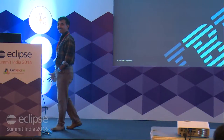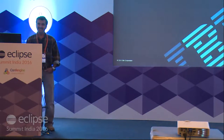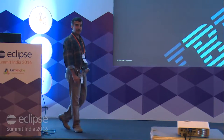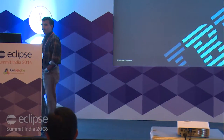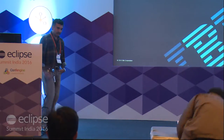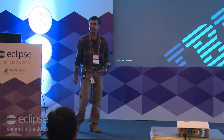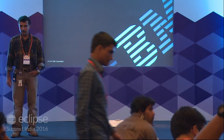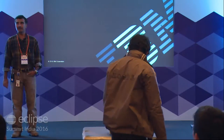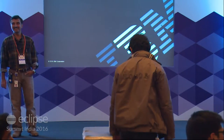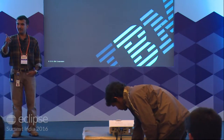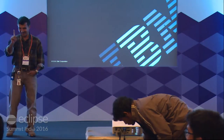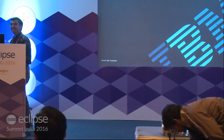It's good to start five minutes early, because typically either you're on time or late, right? So how many of you develop applications for cloud? And how many of you use Eclipse for developing applications for cloud? Did you raise your hands for developing applications for cloud as well? Okay, thanks.